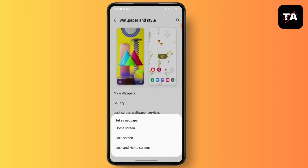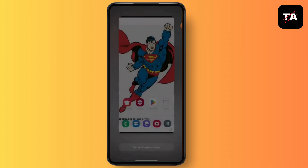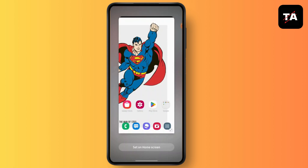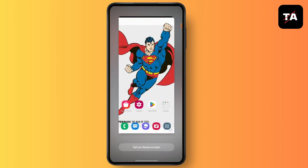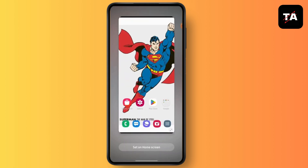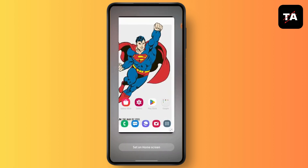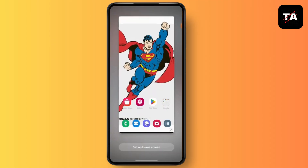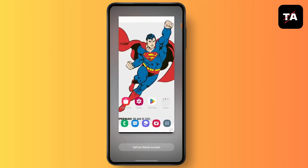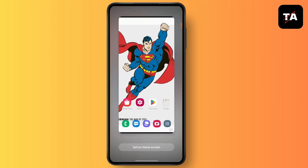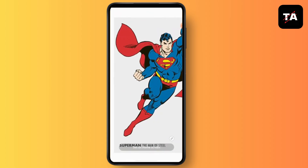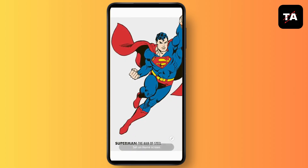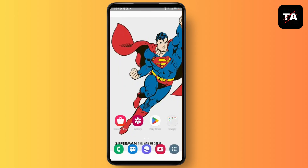Now select where you want to set that as your wallpaper — for now I am doing Home Screen. From here you will be able to change the ratio or fit it the way you want by simply dragging the image, and then tap on Set on Home Screen.